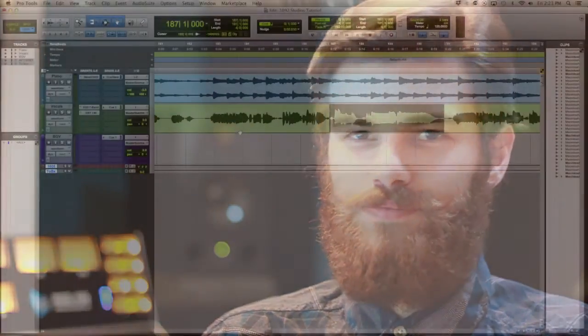Hey guys, Jordan Harrell here at 1092 Studios in Nashville, Tennessee. Today I'm going to talk a little bit about Melodyne and how we use it here, specifically the pitch correction tools in this segment.